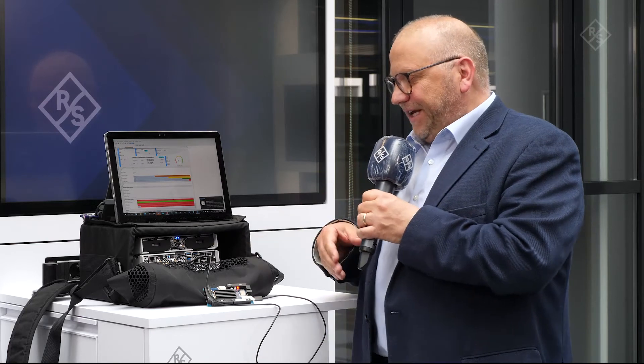As you could see at this demo setup, this is a real game changer for troubleshooting and performance tuning in mobile networks, especially here for 5G networks.